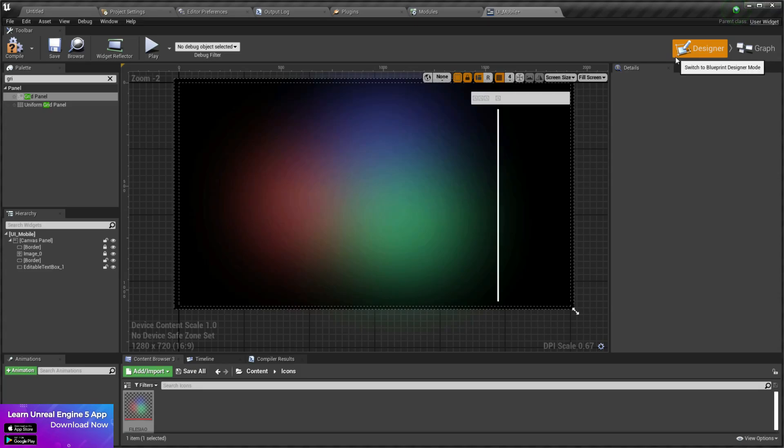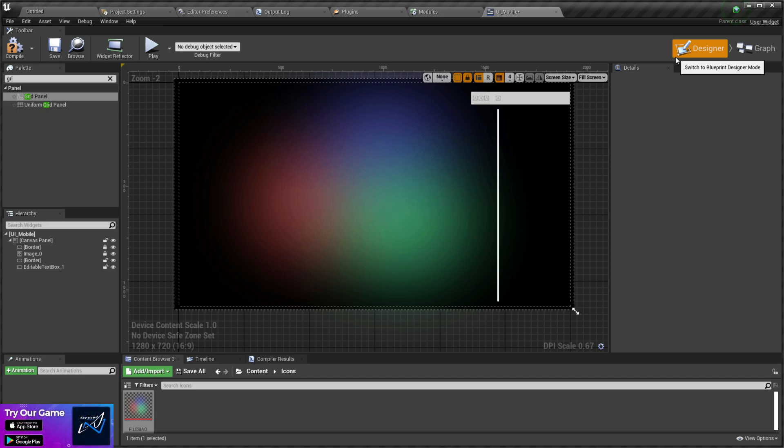Welcome back to our WTF series. In this video I'm going to show you how you can use the Grid View. I'm using Unreal Engine 4, but it's the same for Unreal Engine 5 as well, so you don't need to worry.